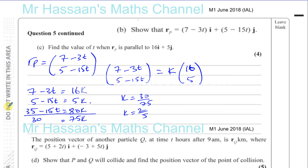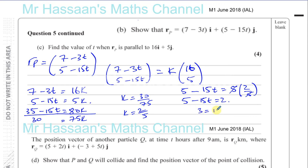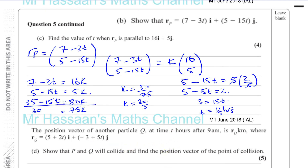Now substitute k = 2/5 back into the second equation: 5 − 15t = 5 × (2/5) = 2. So 5 − 2 = 15t, meaning 3 = 15t, giving t = 1/5. When t = 1/5 hours the particle P is parallel to 16i + 5j. That's the answer to part c.